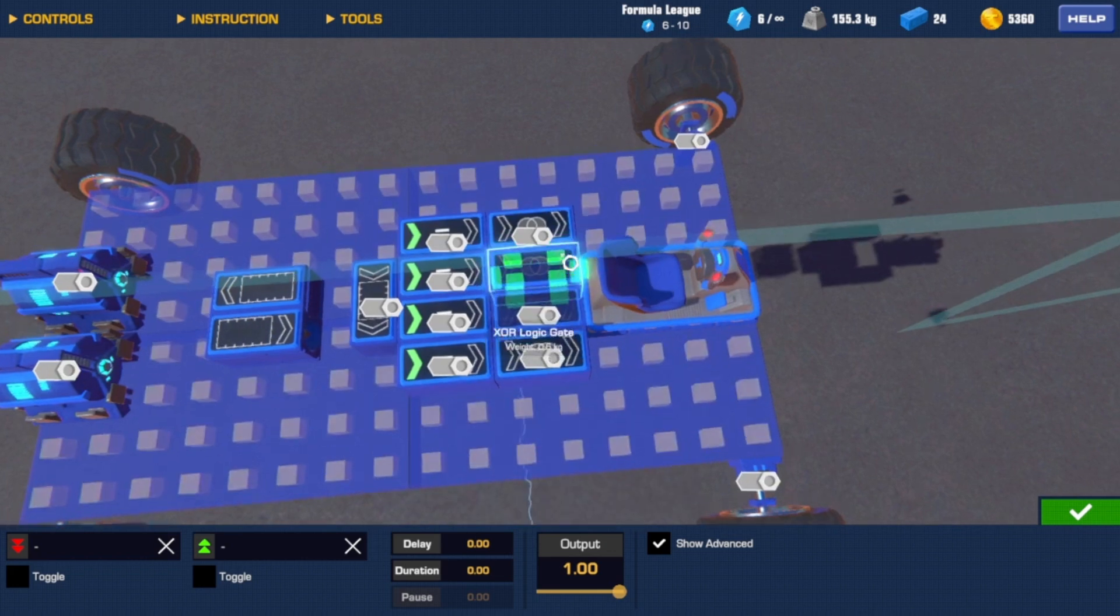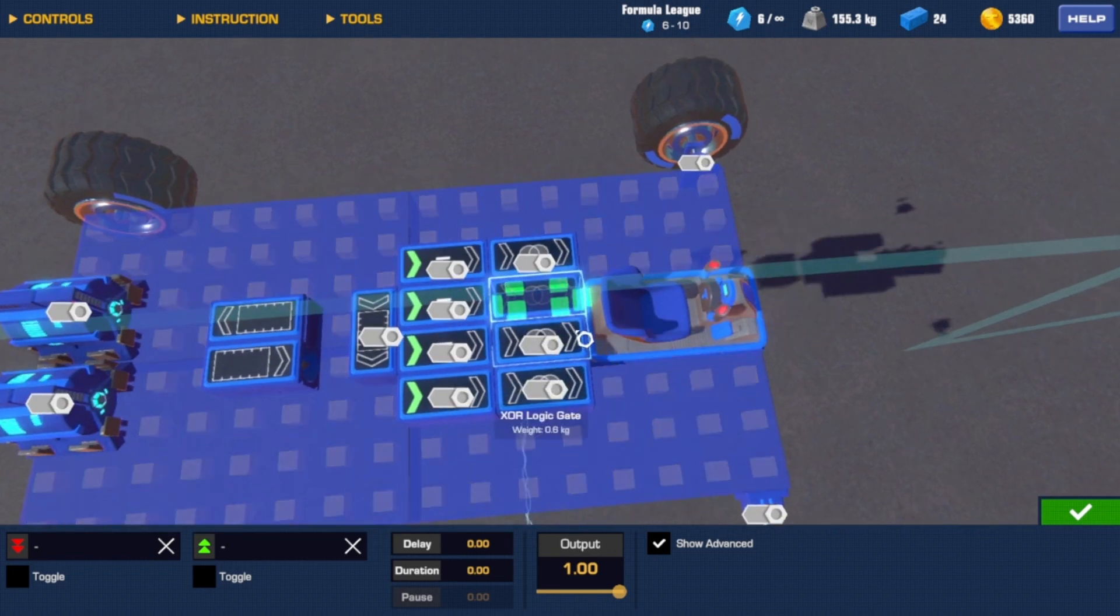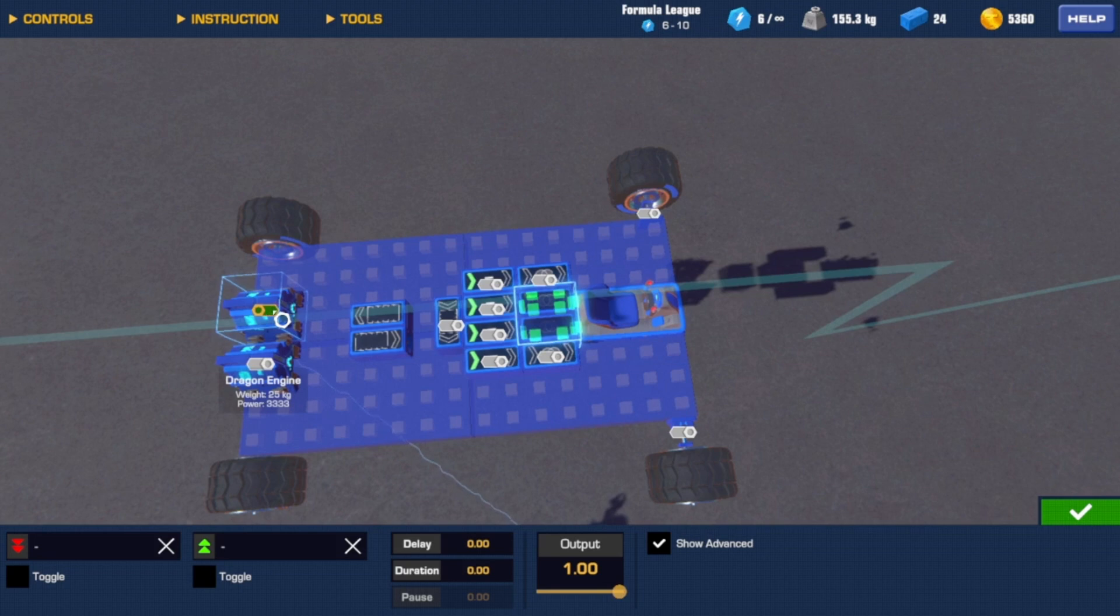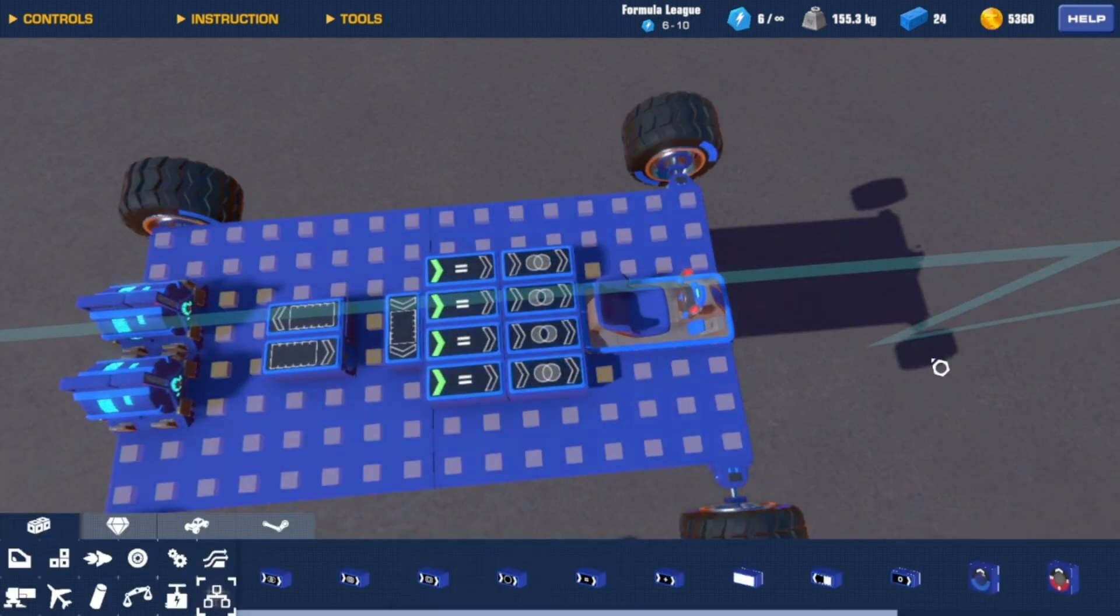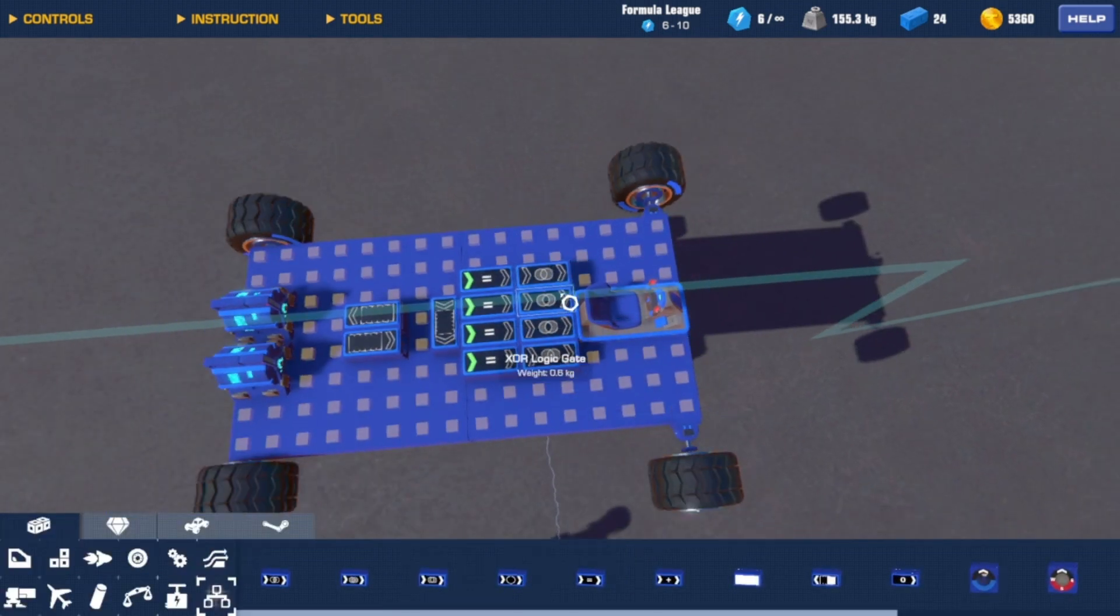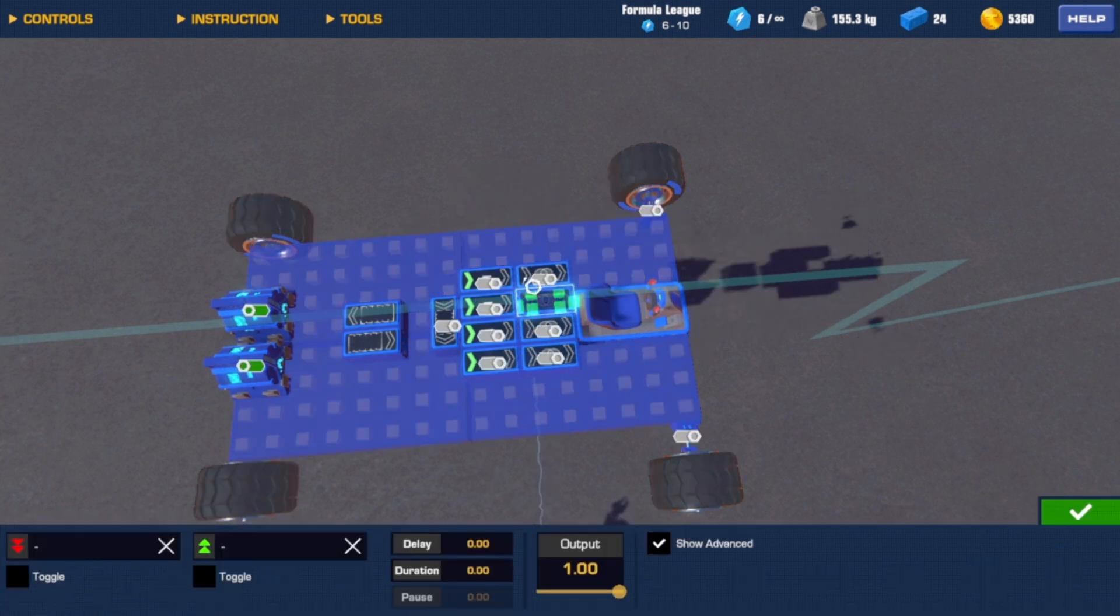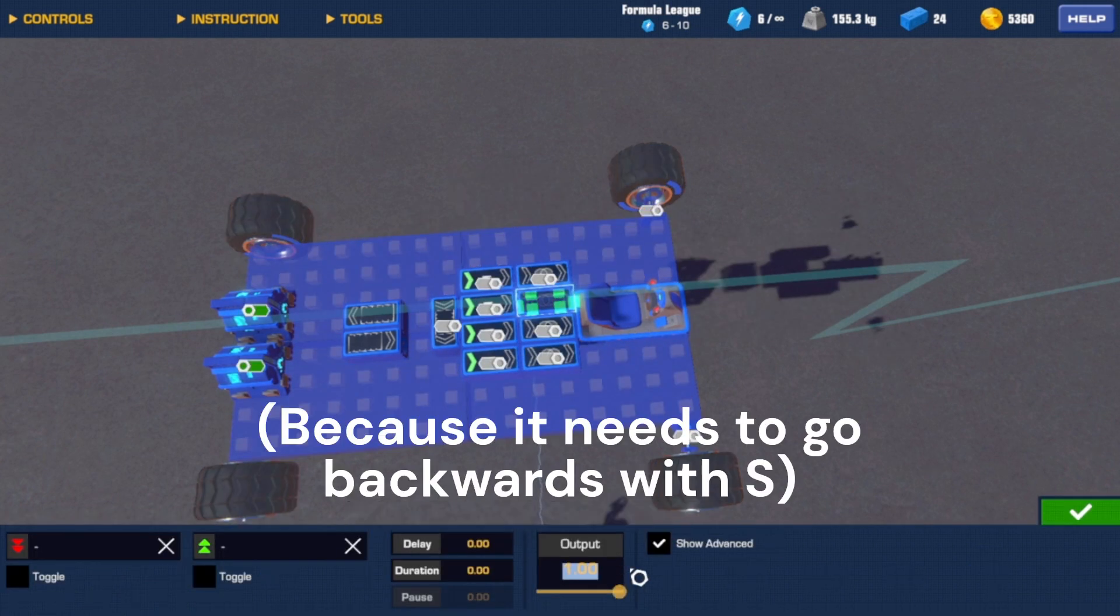And now, once you're done with that, grab both of your XOR gates and hook them up to the engines. And since this has some negative input for the engines, you want to put negative one on this side.